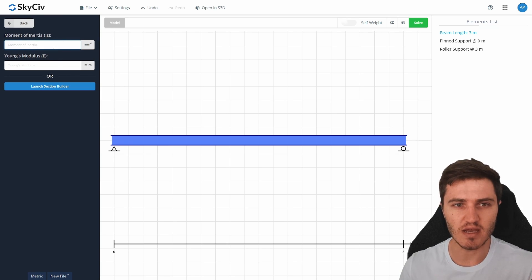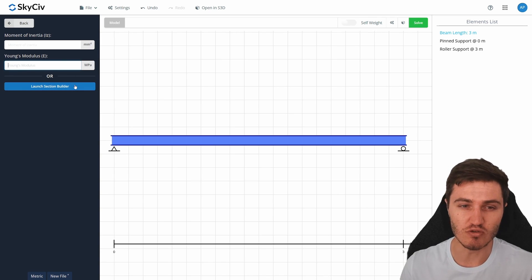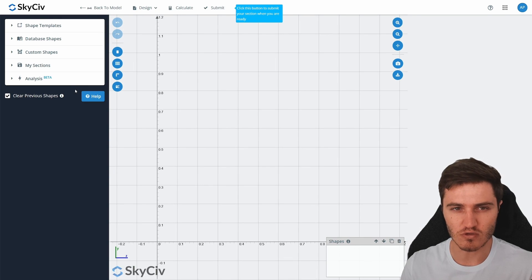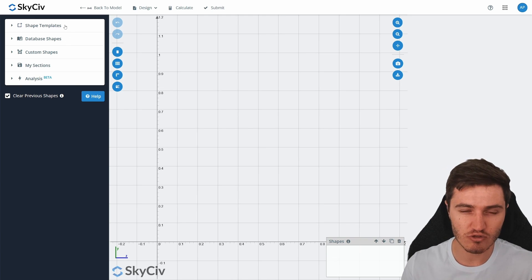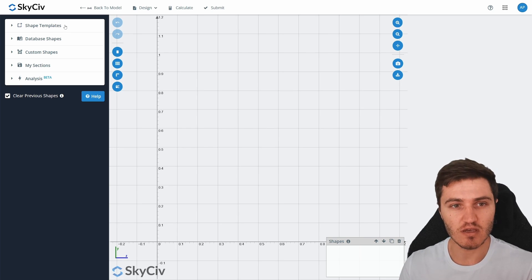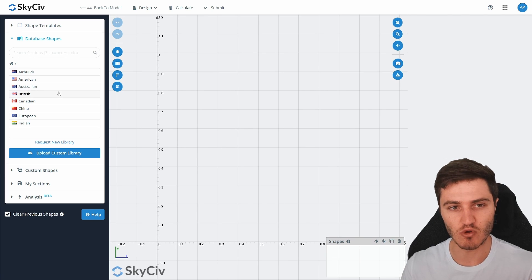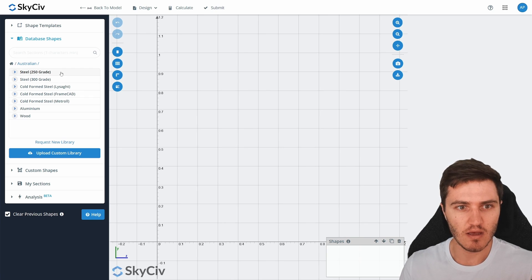Now we're going to define our section shape. In the section menu there's an option to input a custom moment of inertia or a custom Young's modulus value, but I prefer to use the Section Builder product. Clicking 'Launch Section Builder' takes you to a screen where you can create your own shape, input from standard shapes, or access a massive database of section sizes and properties from all around the world.